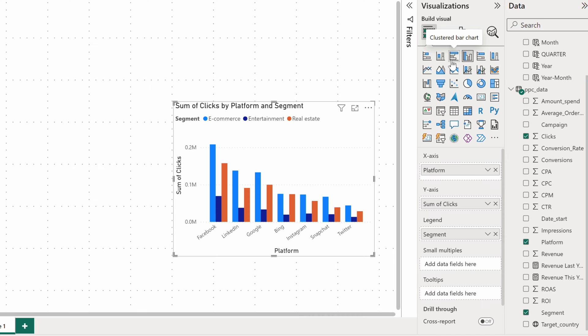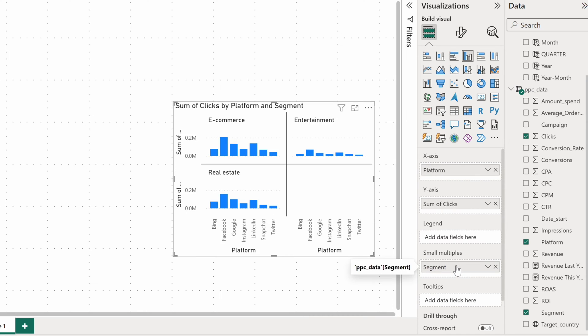As an option, you can drop the breakdown dimension like segment into the small multiples bucket below. This will create separate columns or bar charts for each of the values in the segment column.